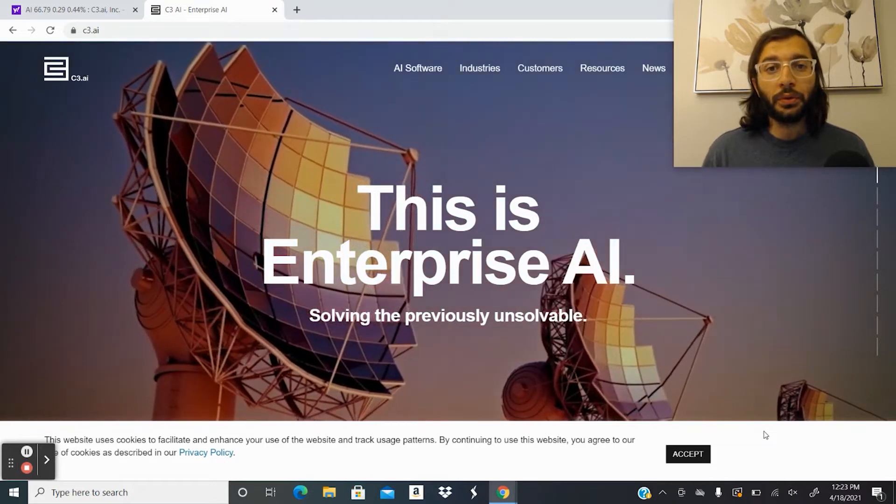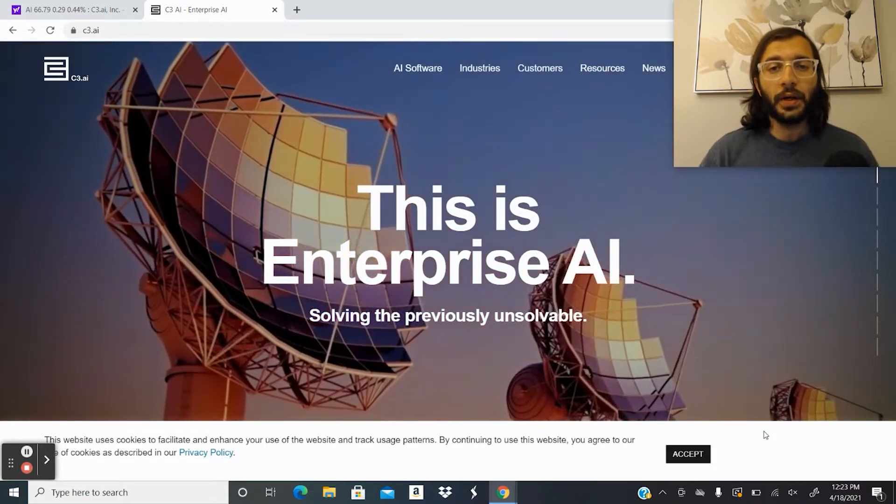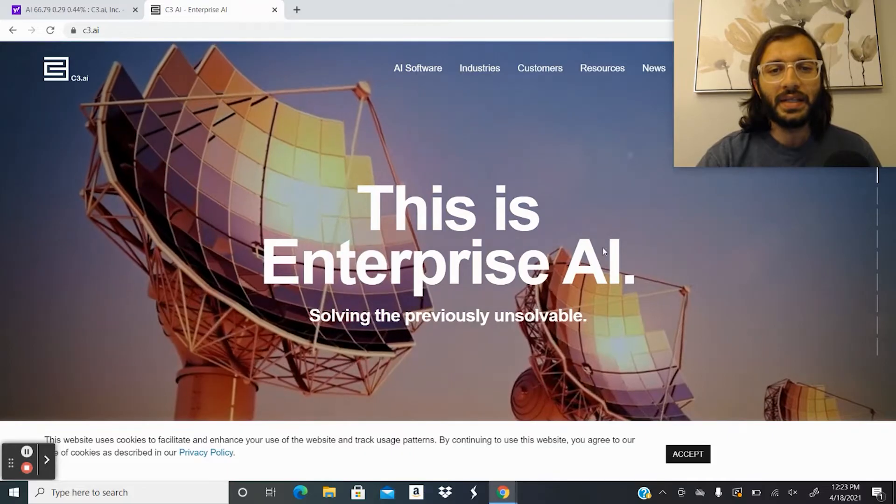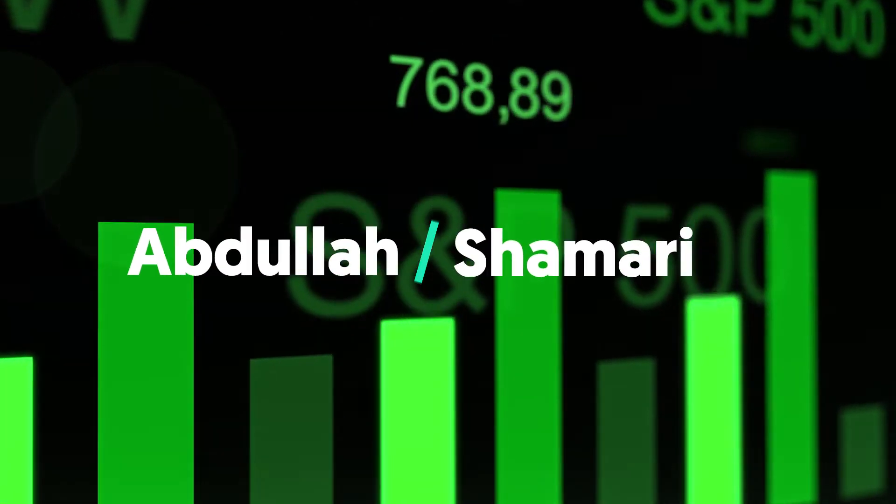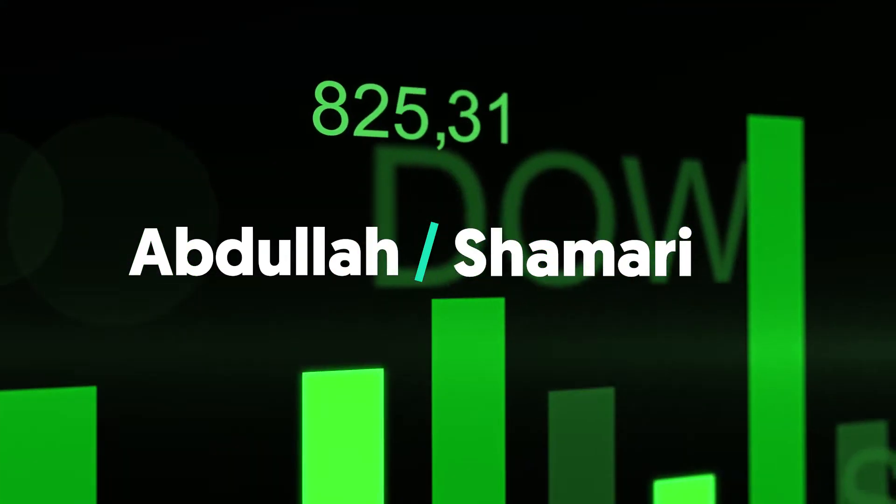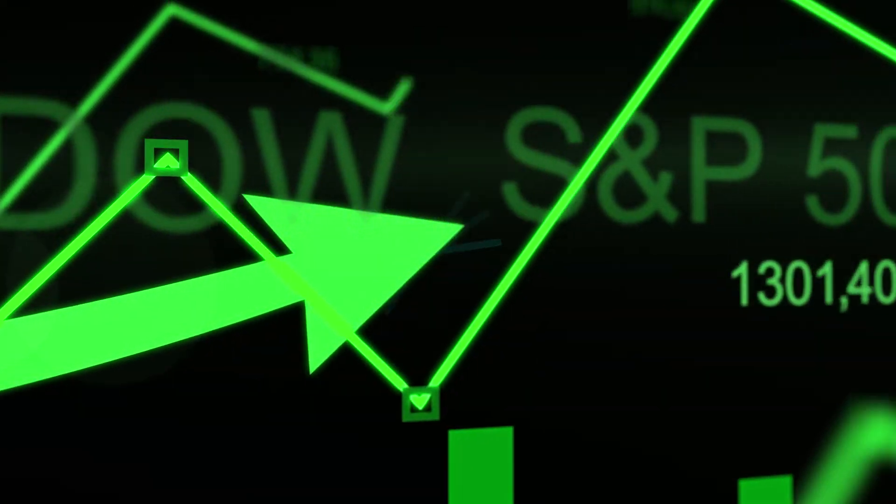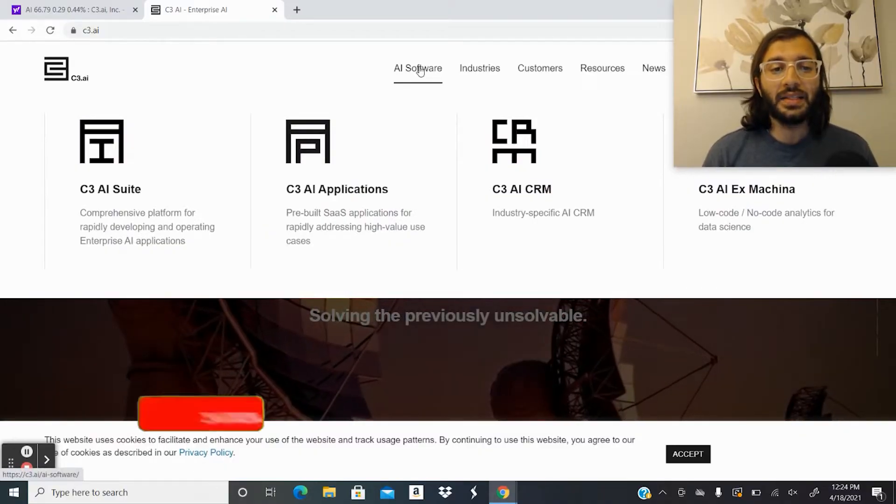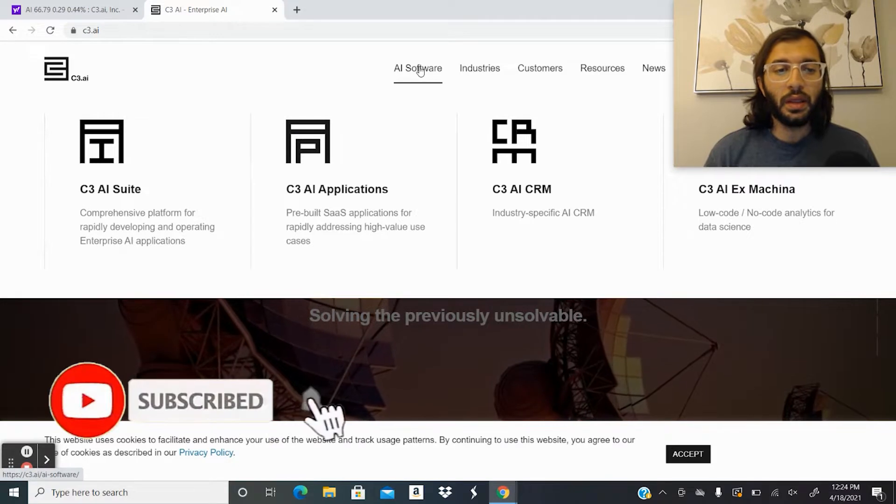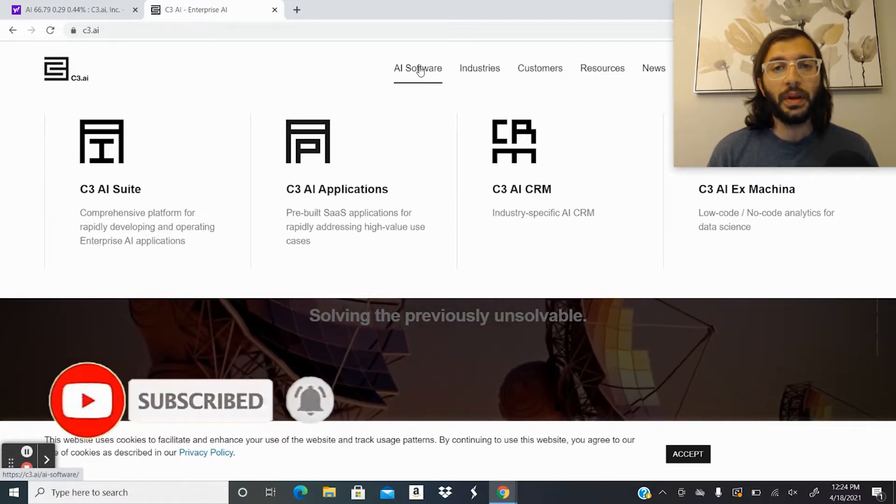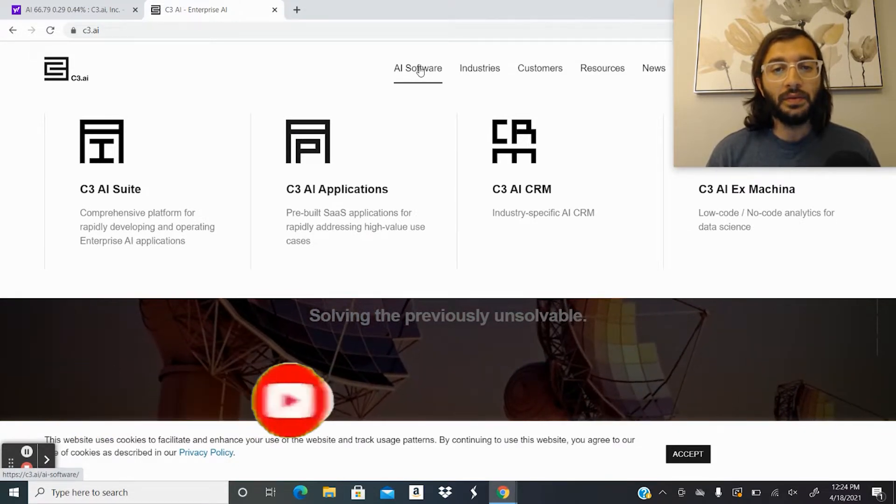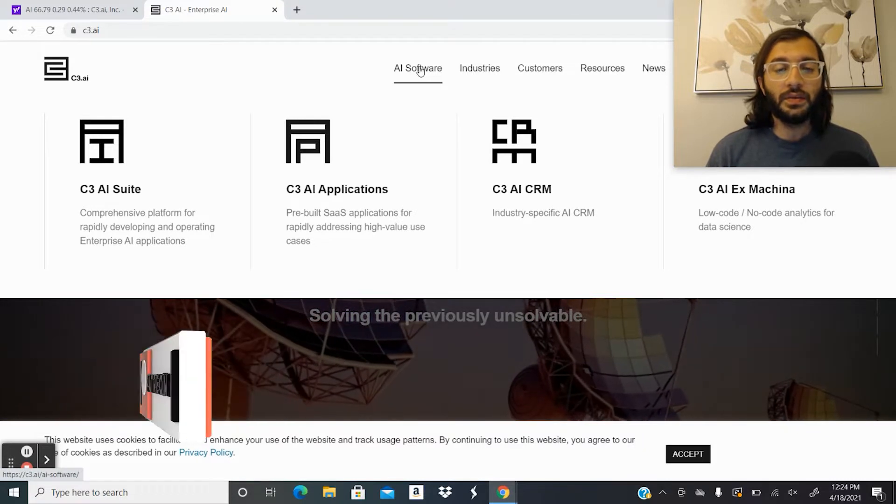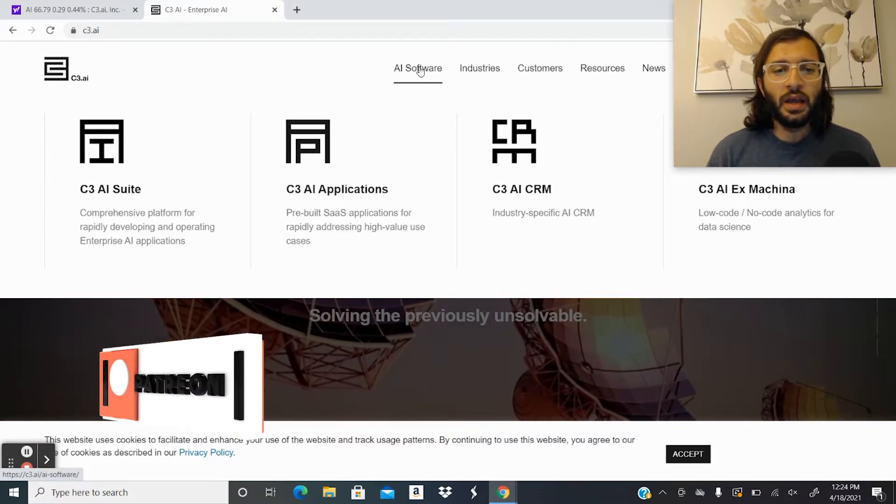First, we'll be going through the various products and software that C3.AI provides its customers. First and foremost, they provide AI software, which includes C3.AI Suite, a comprehensive platform for rapidly developing and operating companies to develop AI applications.